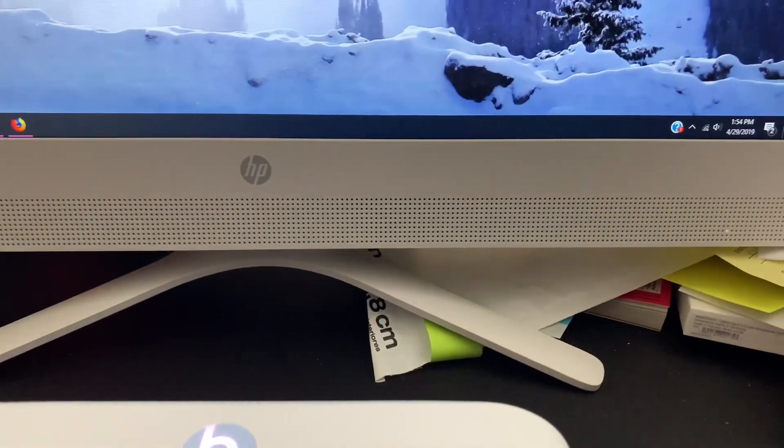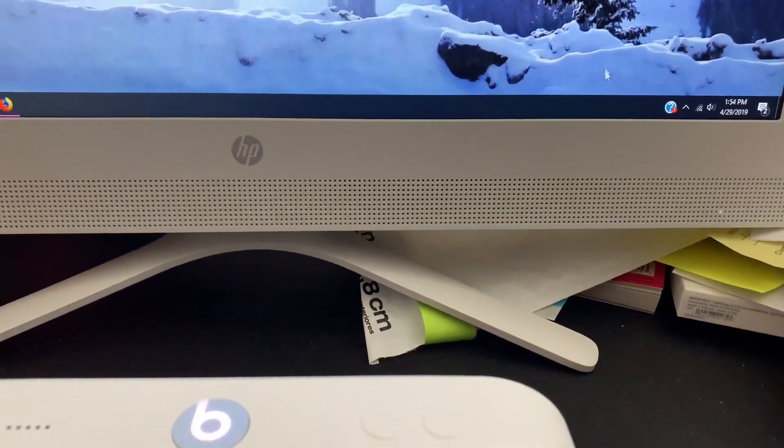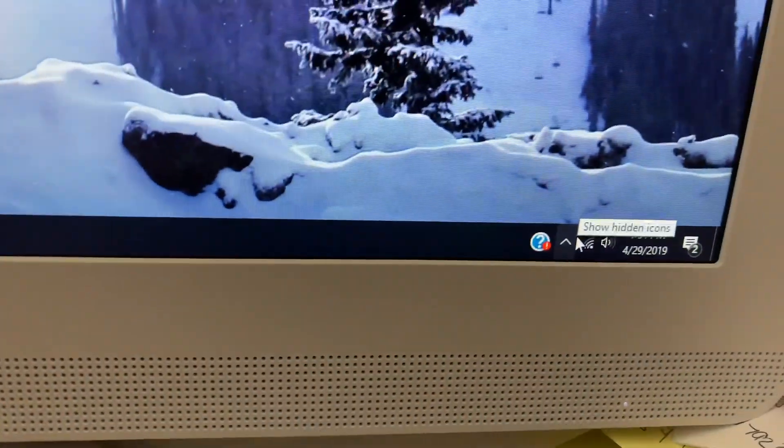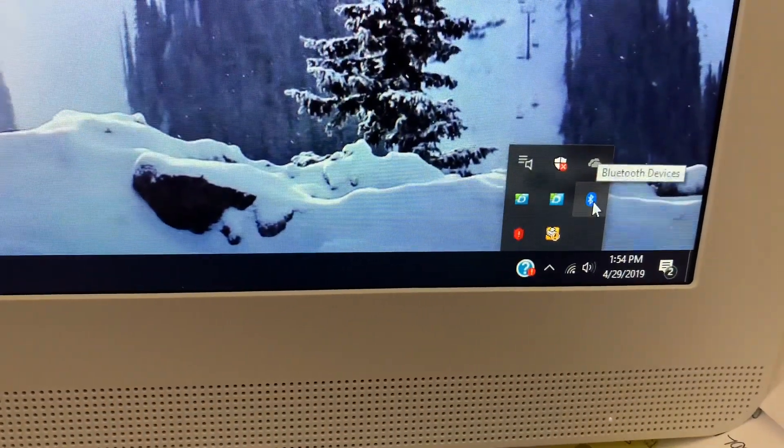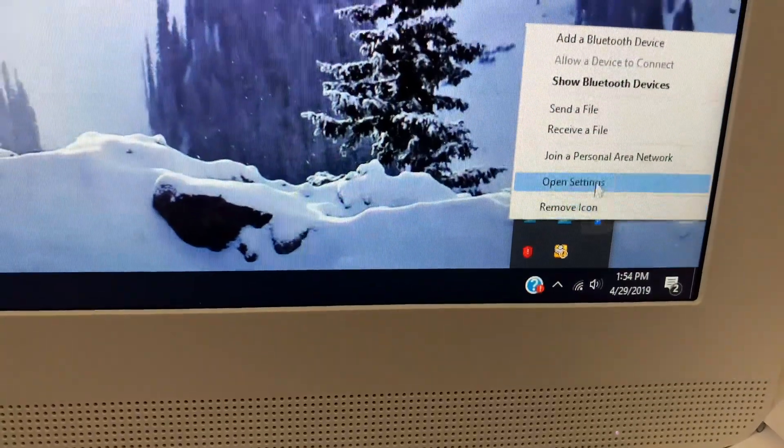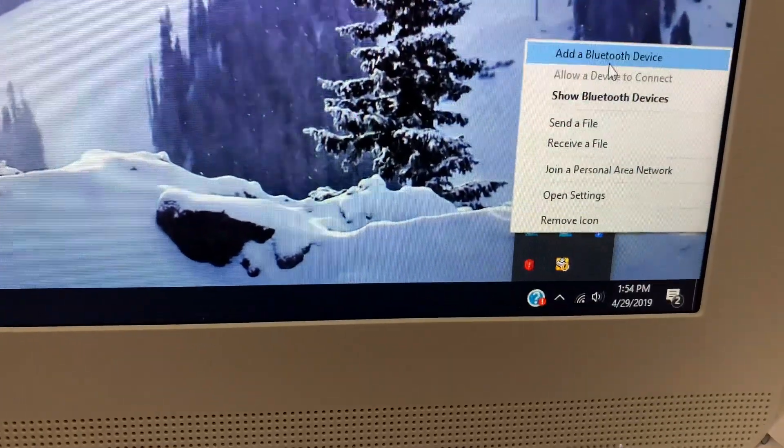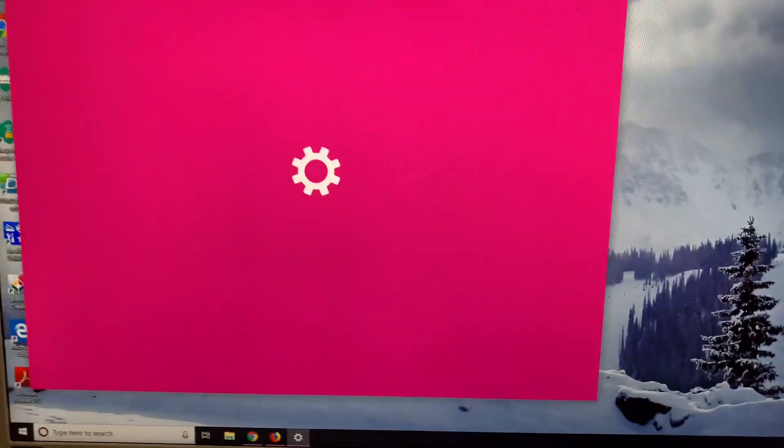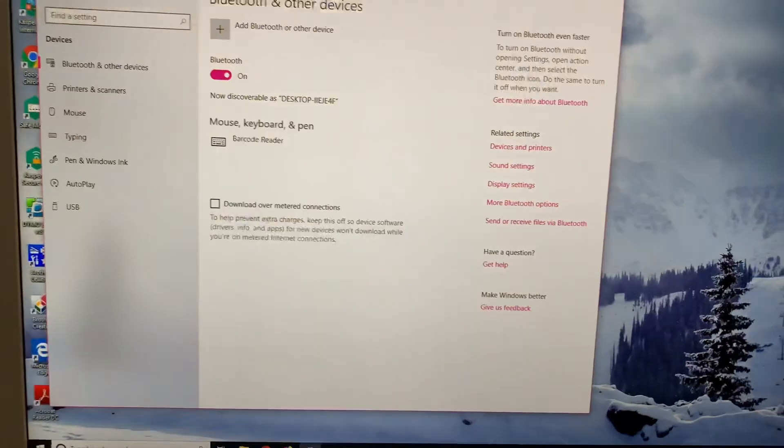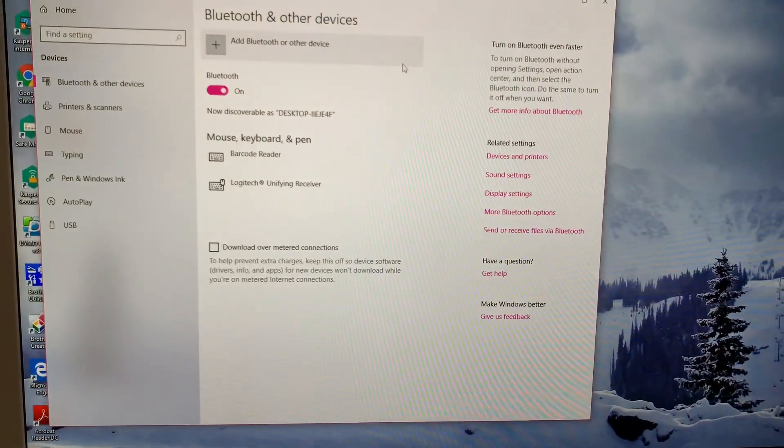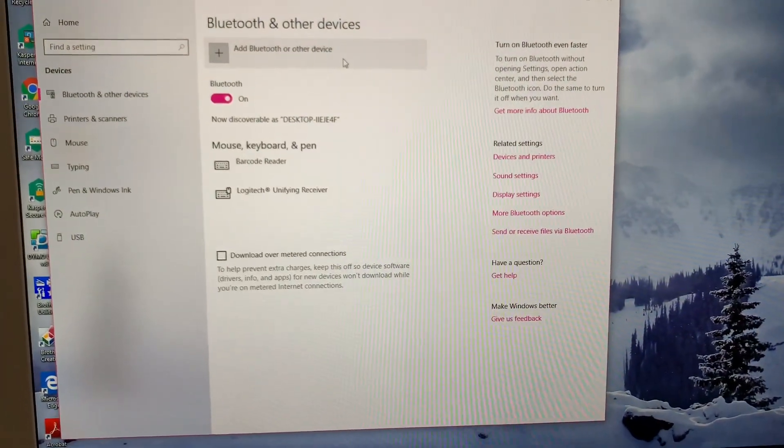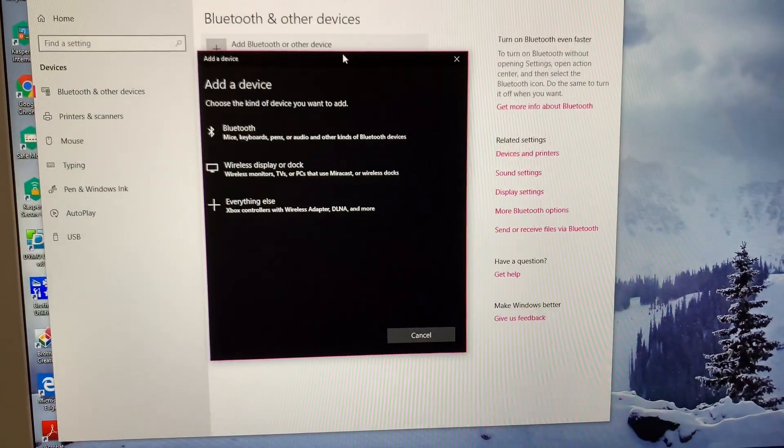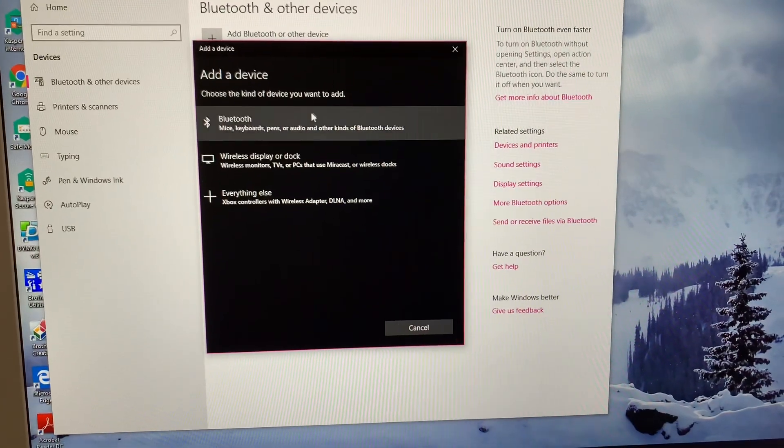Then we're gonna go down here and hit this Bluetooth. Add a Bluetooth device, and slowly but surely this will pop up. So we're gonna click add a Bluetooth device.